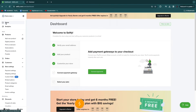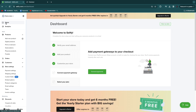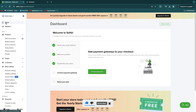I'll leave a link to Sellfy down in the description — it will take you to their home page where you can create your account completely for free with no payment method required. Then to create your store and sell your products, just follow the steps I showed you in this video. If this tutorial was helpful, please consider leaving a like and subscribing to my channel. I'll see you in the next video.